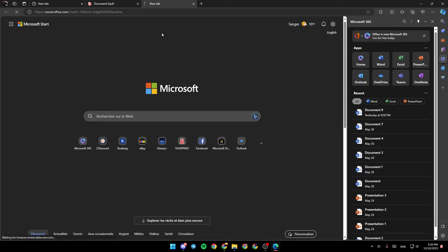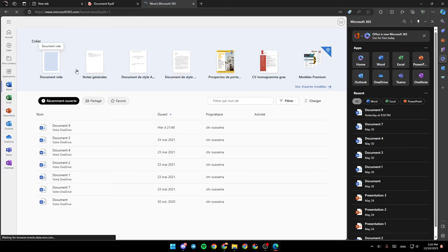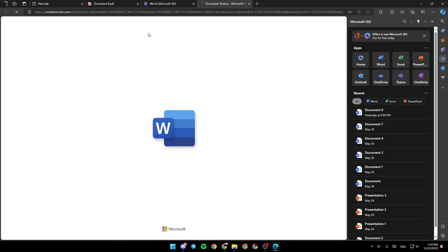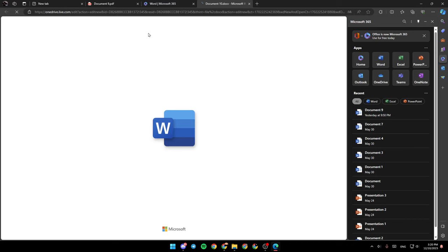I'm going to click on Word, for example. From here, you can choose any PDF from your computer or create a new one. Here, you're going to find some advanced tools that you can use to edit your PDF.